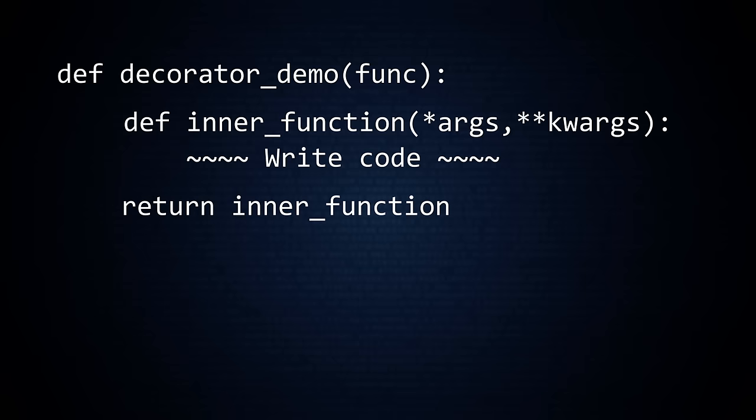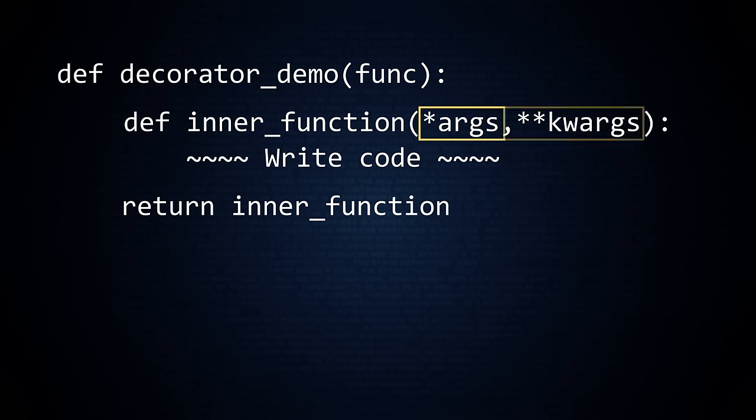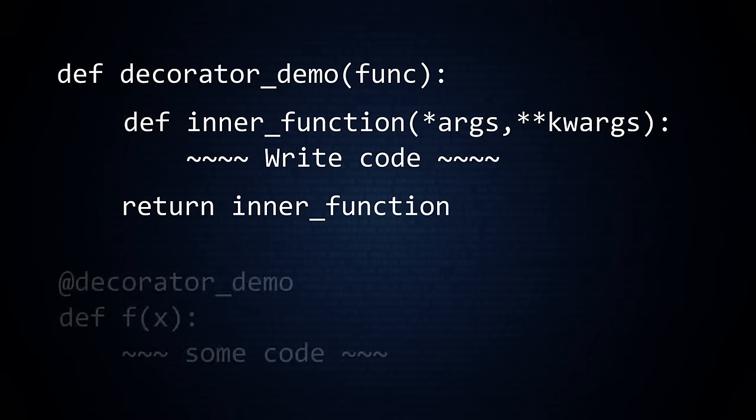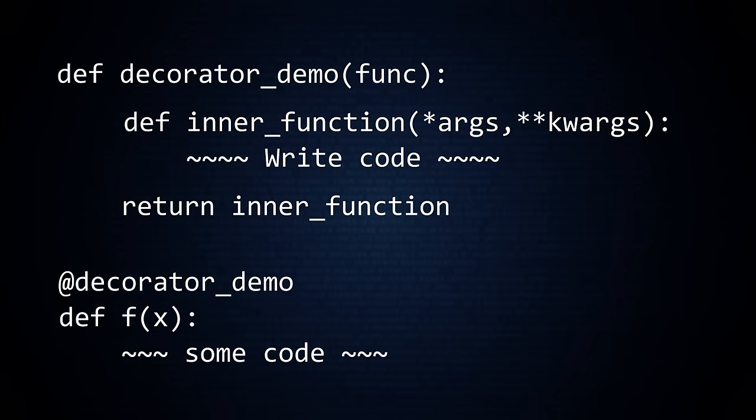When building this nested function, people often use this notation to handle all possible arguments. Args is a tuple of positional arguments. And kwargs is a dictionary of keyword arguments. To augment any function with this decorator, use the at notation.